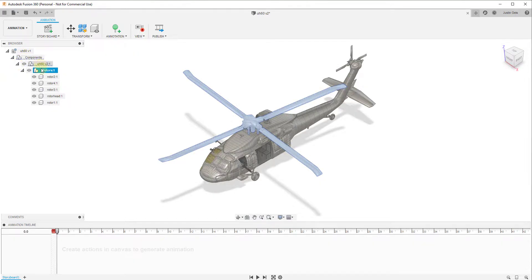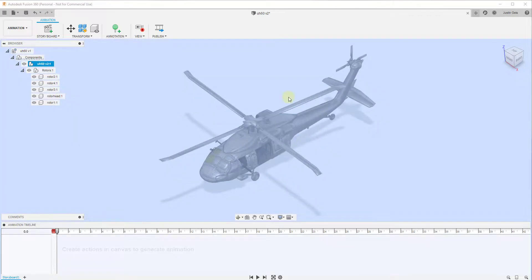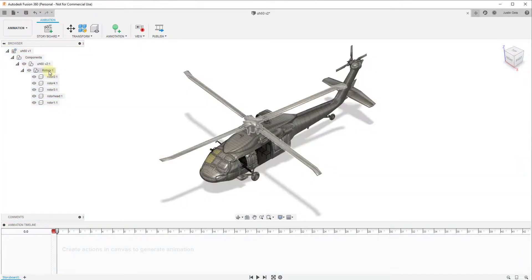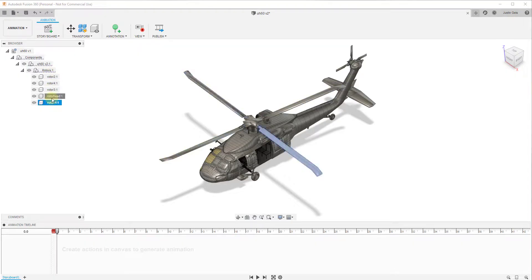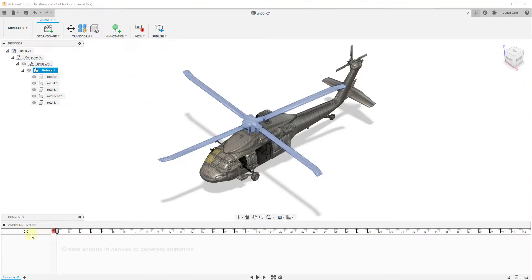Your individual bodies don't show up in the browser, which is why I had to take the rotors and put them in their own component — otherwise I wouldn't be able to animate them separately from the overall object. The parts of this component are all in here separately and you can select them individually. At the bottom of the page you've got your animation timeline, which is where you're going to control the creation of all your different actions inside of Fusion 360, including camera movements and object movements.